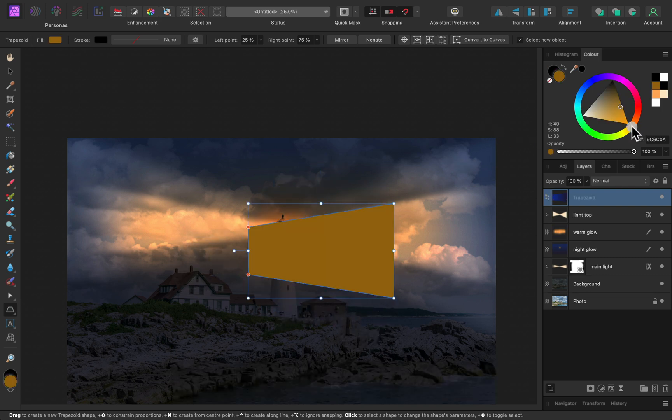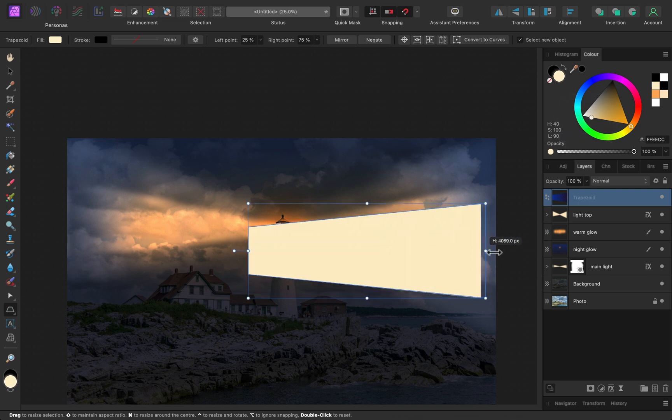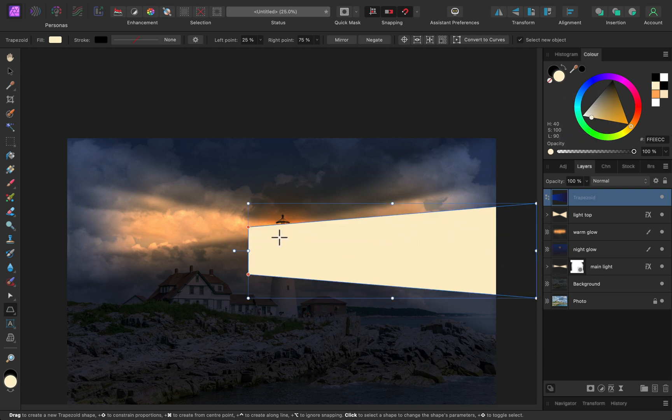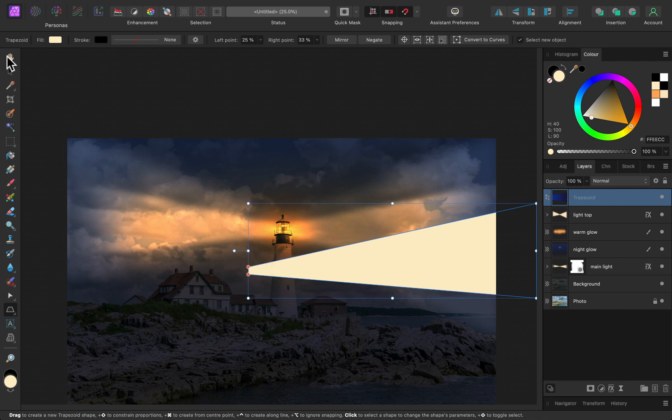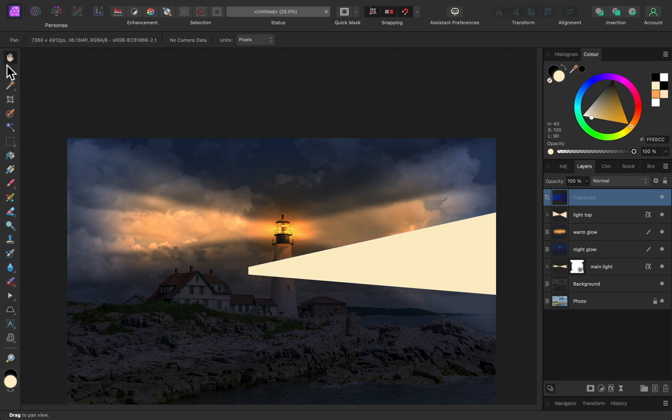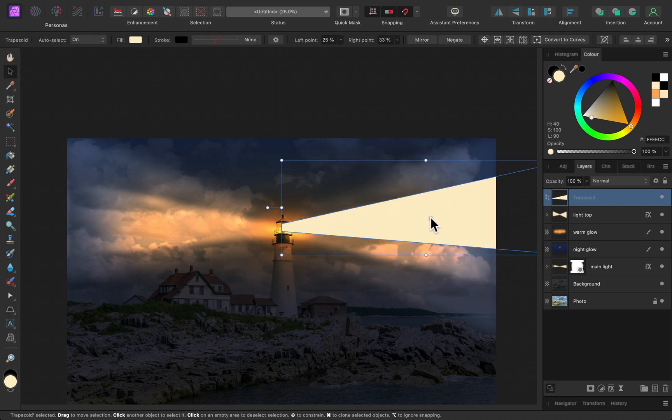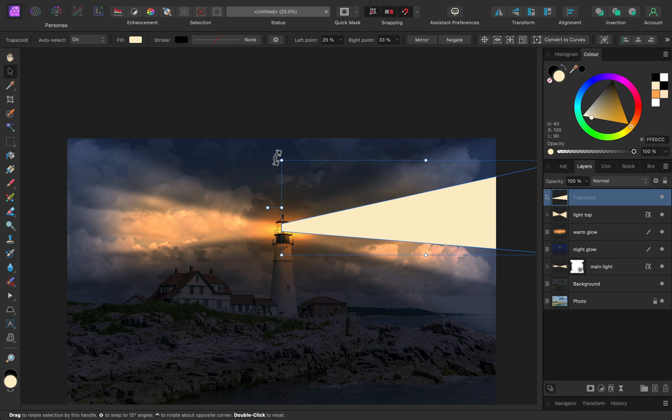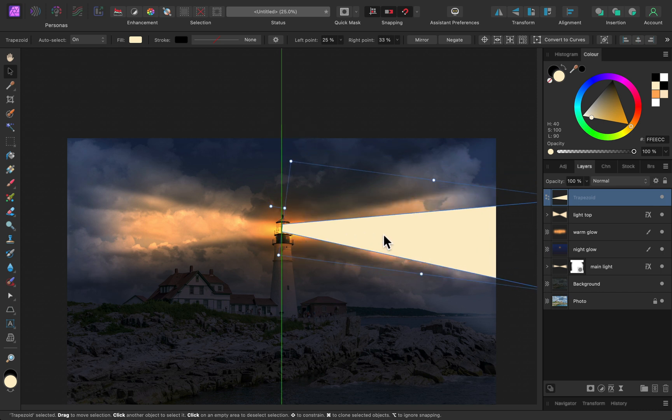This time only on one side, as I mentioned. A very bright color, almost white. All right, move it to the position. Maybe rotation as well, like that.